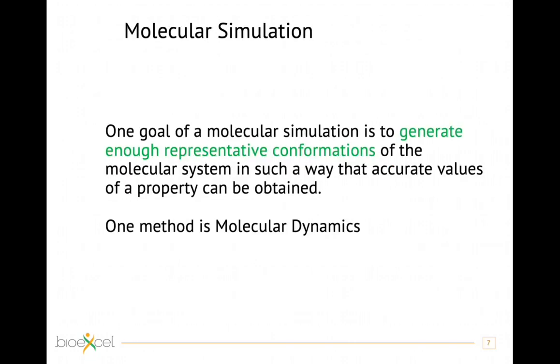What is the goal of molecular simulation? The goal is to generate enough representative conformations of our system such that an accurate value of a property of interest can be calculated. There are several methods that allow us to generate representative conformations of a molecular system, and one of those is molecular dynamics, which is the method I will treat in this lecture.